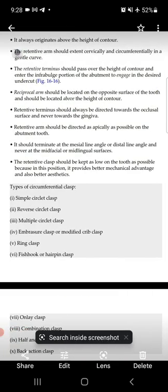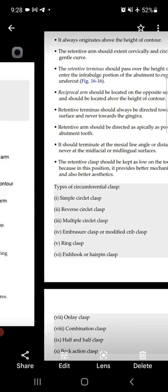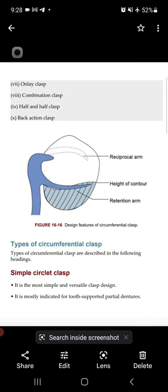Now the design features: the clasp always originates above the height of contour, because it is a direct retainer. The retentive arm should extend cervically and circumferentially in a gentle curve. The retentive terminus should pass over the height of contour and enter the infra-bulge portion of the abutment tooth to engage in a desired undercut — as shown in the design figure.